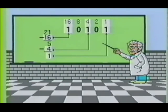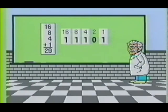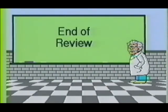To convert a decimal number to binary, you first subtract the largest possible power of 2 and keep subtracting the largest possible power of 2 from the remainder. 1s are placed in the columns where a power of 2 can be subtracted, and 0s are placed in the others. To convert from binary to decimal, you simply add all the values together from the columns which contain a 1. This concludes review number 4.